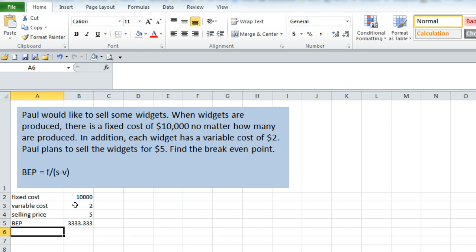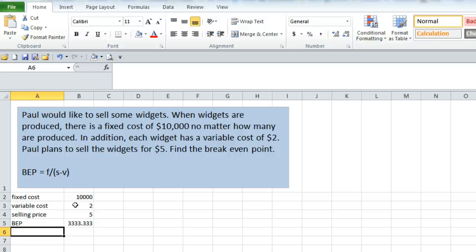We hit enter and find that the answer is 3,333 and some change, so we'll call it 3,334 units in order to break even.